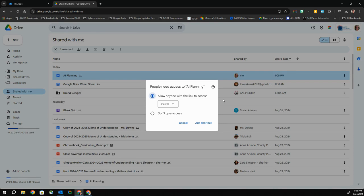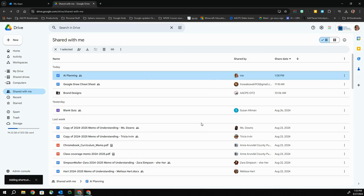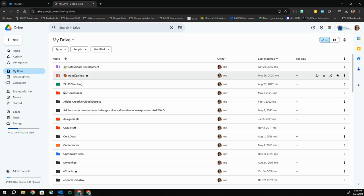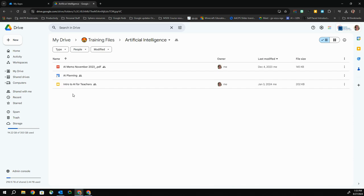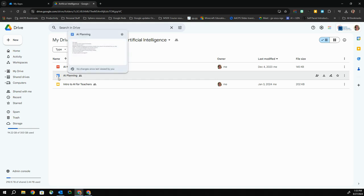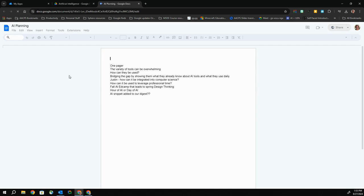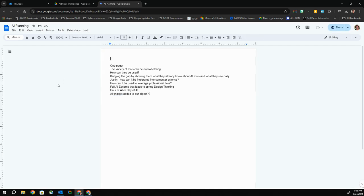I now have a shortcut to this particular document, so the next time I want to access it, I don't have to go to Shared with Me and swim through that. I can go to My Drive, go to my training files, and then go directly to that artificial intelligence folder. This right here is that AI planning document that isn't owned by me — it's owned by someone else — but this little partial swooping arrow indicates that this is a shortcut, a simple way for me to open the document and, if I have editing permission, to get to work on anything I need to change.